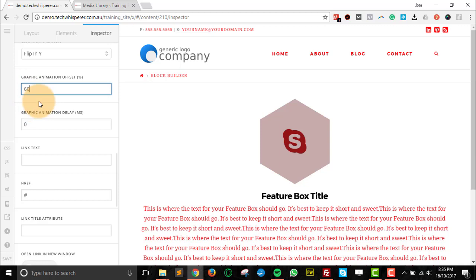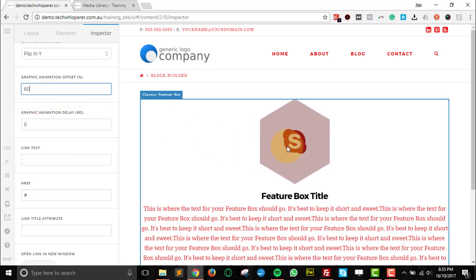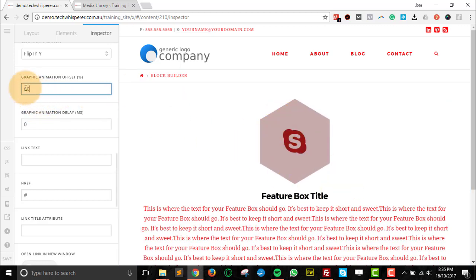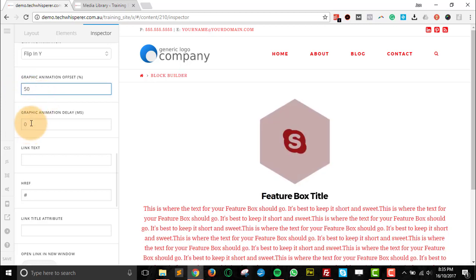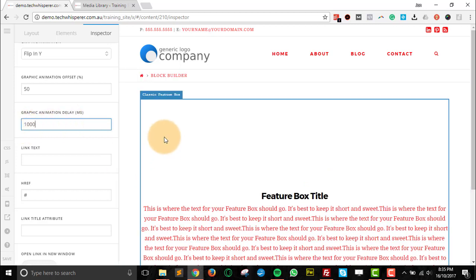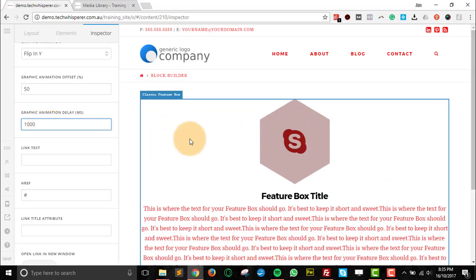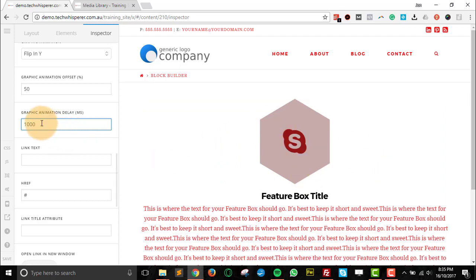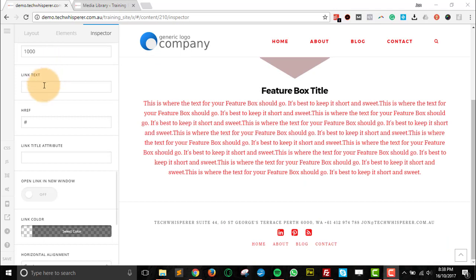The graphic animation offset, I would always leave this at 50. If you change it to 60, it's not actually going to change much, so just leave that as it is. The delay is in milliseconds. So if you've got like two or three different graphics going, you can trigger them to go off one at a time by changing this animation delay.